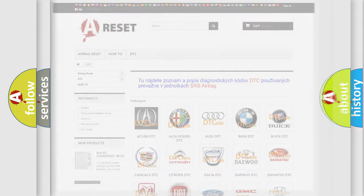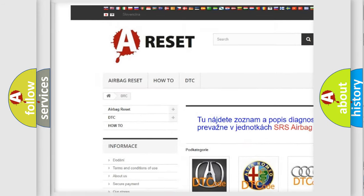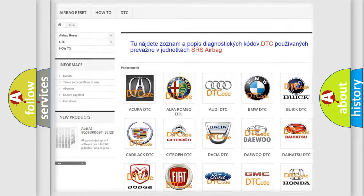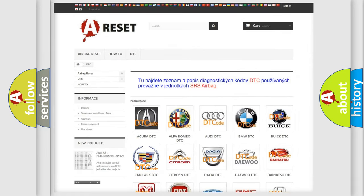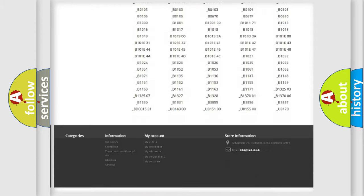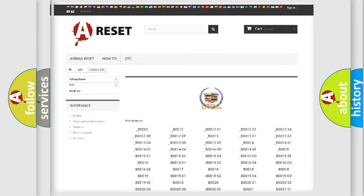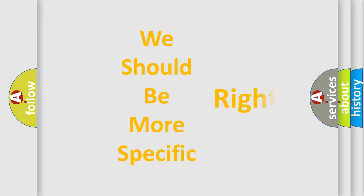Our website airbagreset.sk produces useful videos for you. You do not have to go through the OBD-2 protocol anymore to know how to troubleshoot any car breakdown. You will find all the diagnostic codes that can be diagnosed in a Cadillac, as well as many other useful things. The following demonstration will help you look into the world of software for car control units.